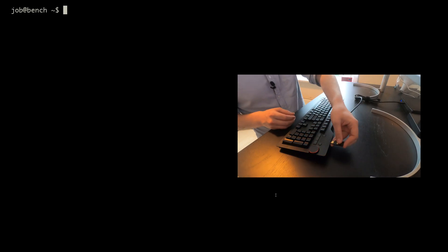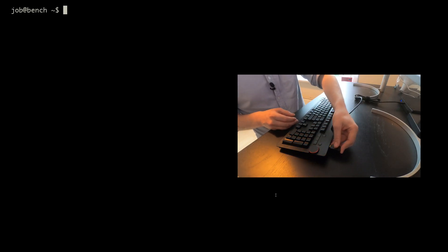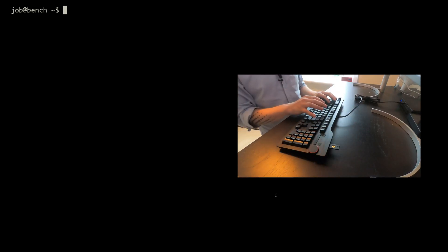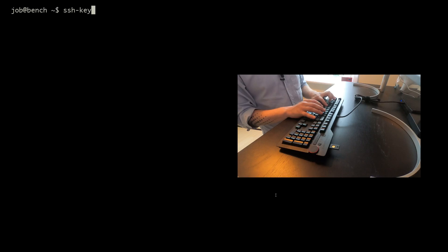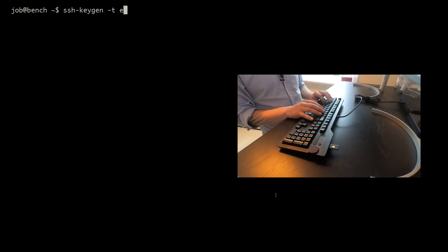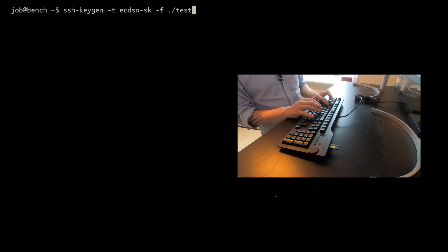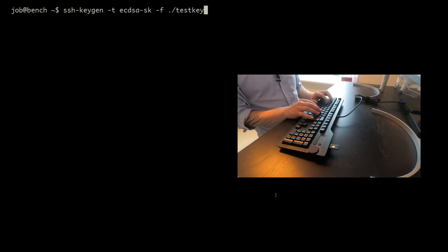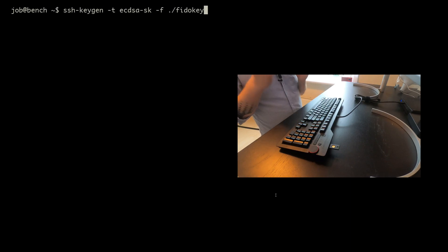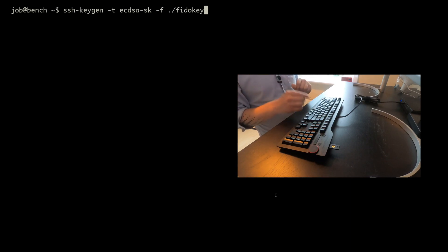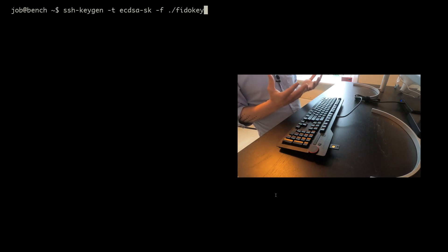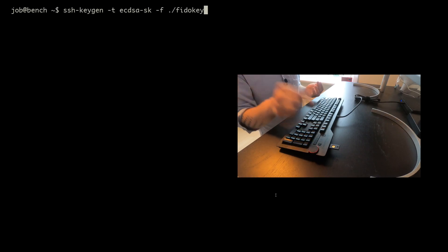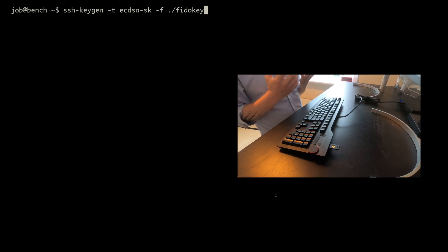Let me show you how easy it is to use a FIDO key. I input the key into my computer and now I'm going to generate a key pair that has support for the FIDO standard and in generating this SSH key pair, the operating system and the program will require me to physically confirm that I want to create this key pairing.